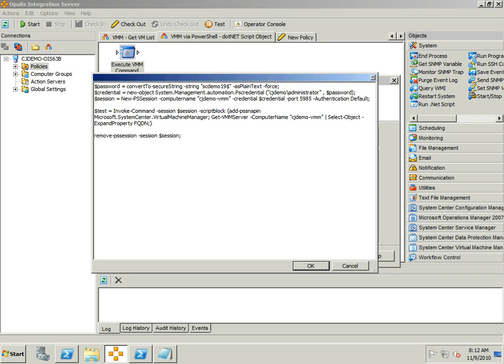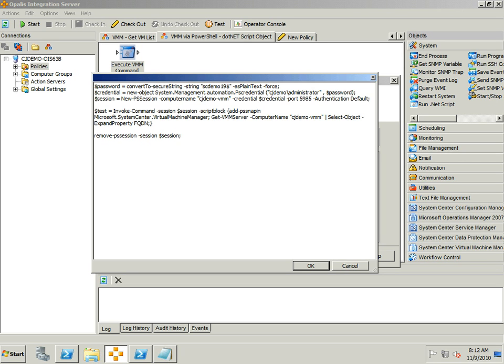We need to create a PS session and we need to essentially execute an invoke command with that session and a script block to accomplish the same thing. It's not as pretty but it allows you to do what you need to do and get the information you need to get out of VMM using the .NET scripting object. Now alternatively all you have to do is wait for the VMM integration pack which drops later this month, but for now and if you wanted to do any other integration of VMM you're probably going to have to do it this way.